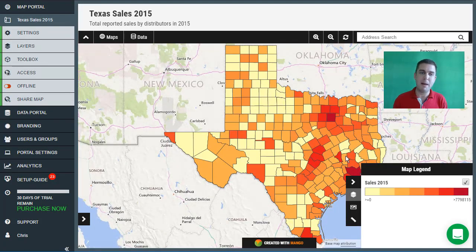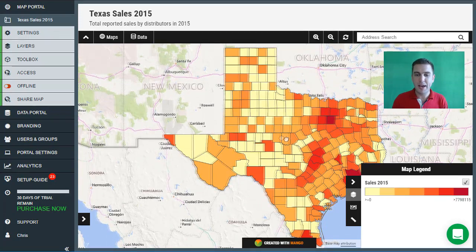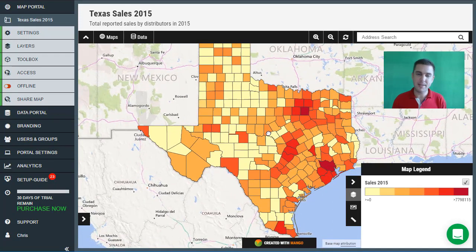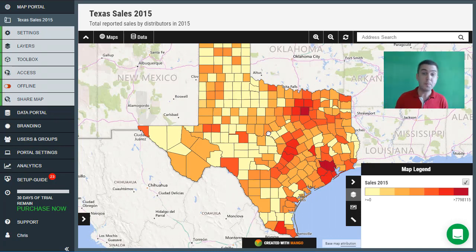We can now see that the map title has been updated, we have a new description, and we have our dataset. That's how simple it is — we've made a very simple map in only a couple of minutes using Mango. The next step is to put the map online.